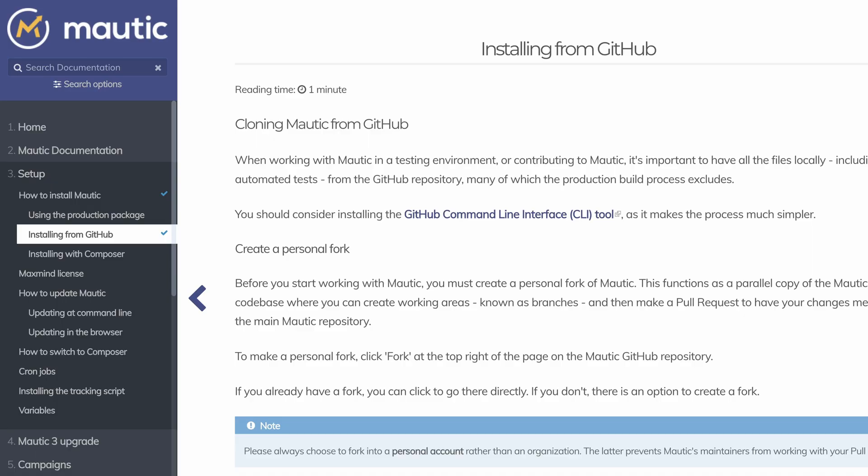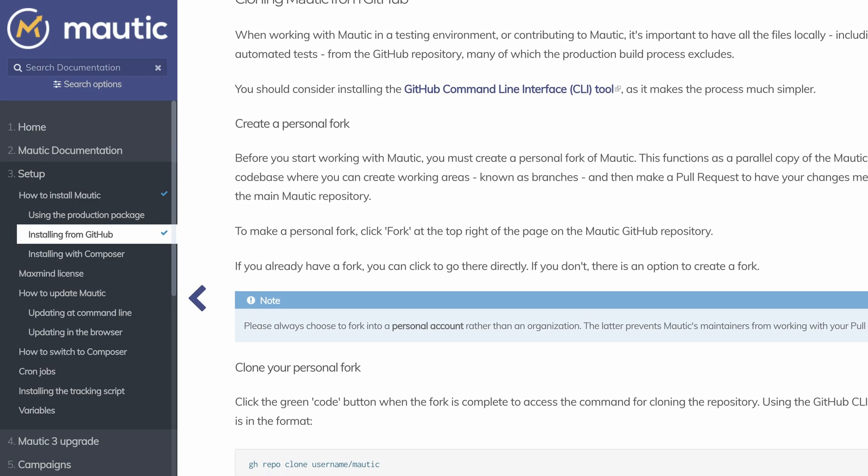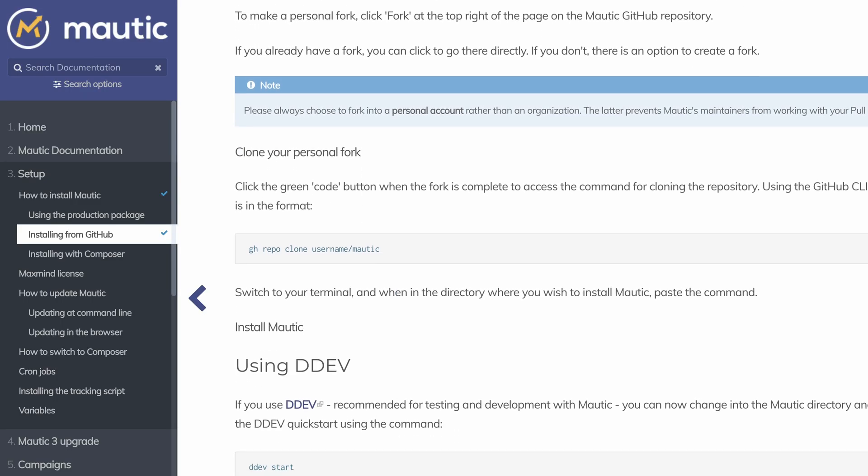Mautic is open source. You can install it to the server of your choice by following the documentation instruction. Together we will use our platform to install it easily in a few clicks. The other benefits are the automated updates and backups.